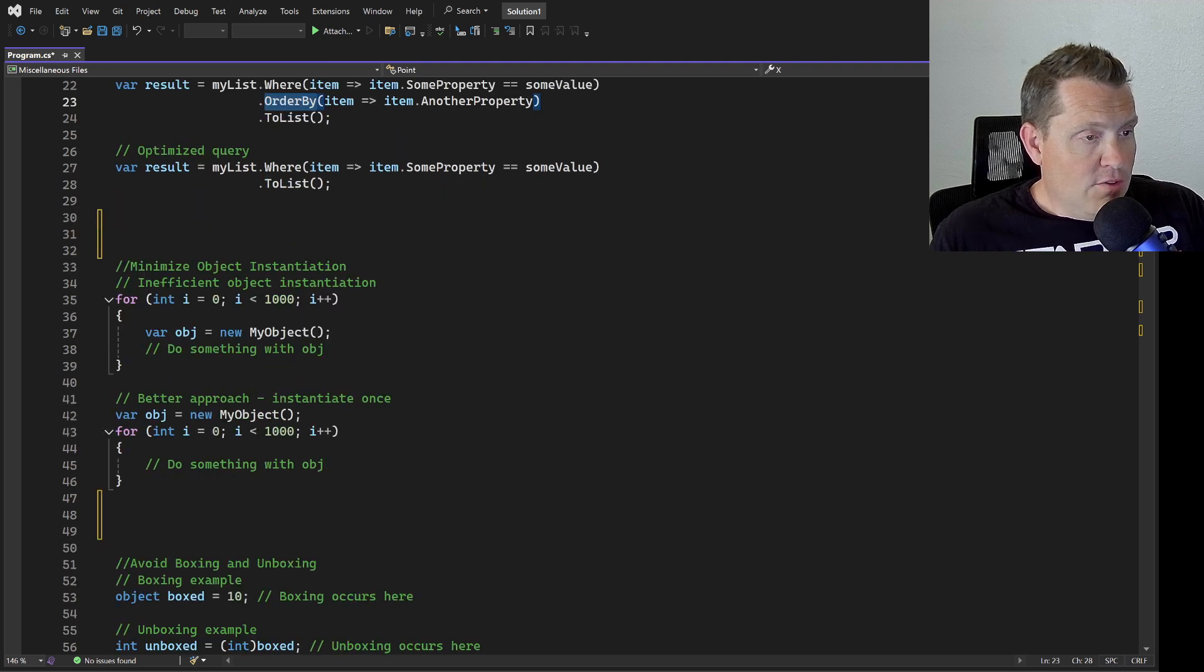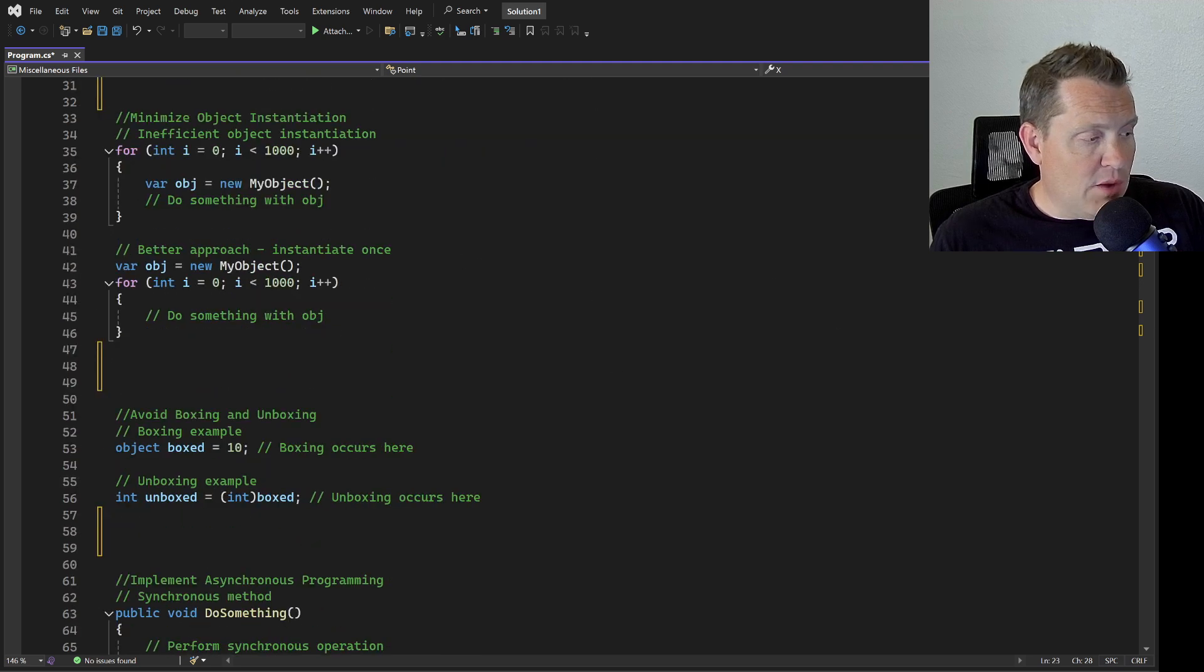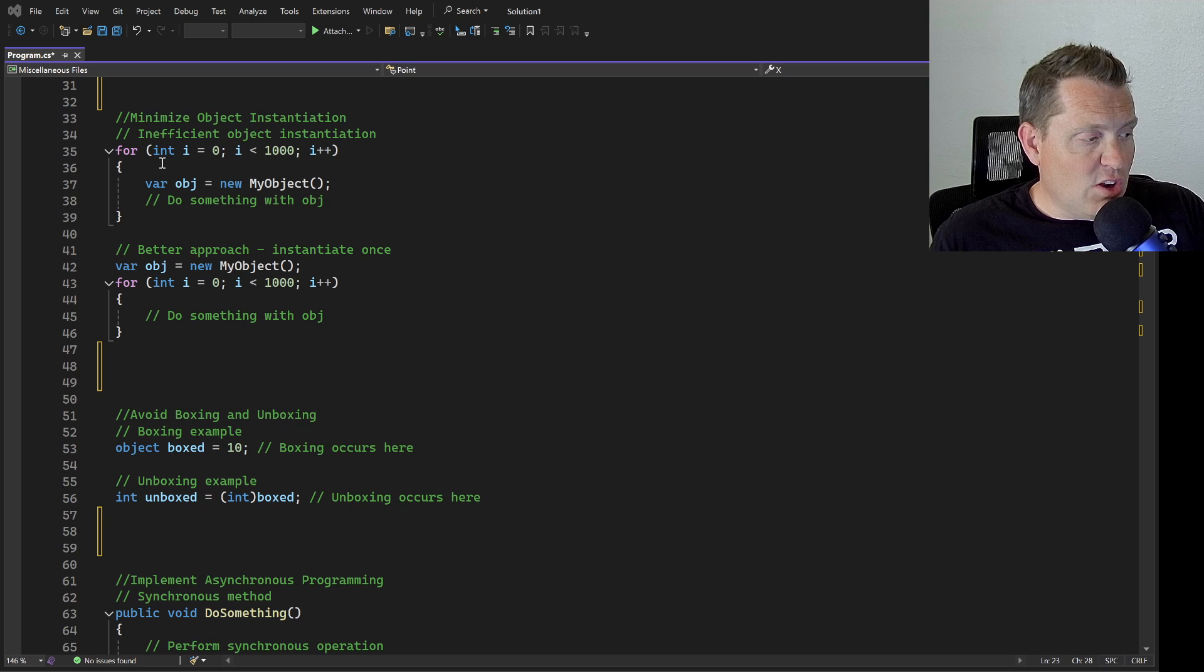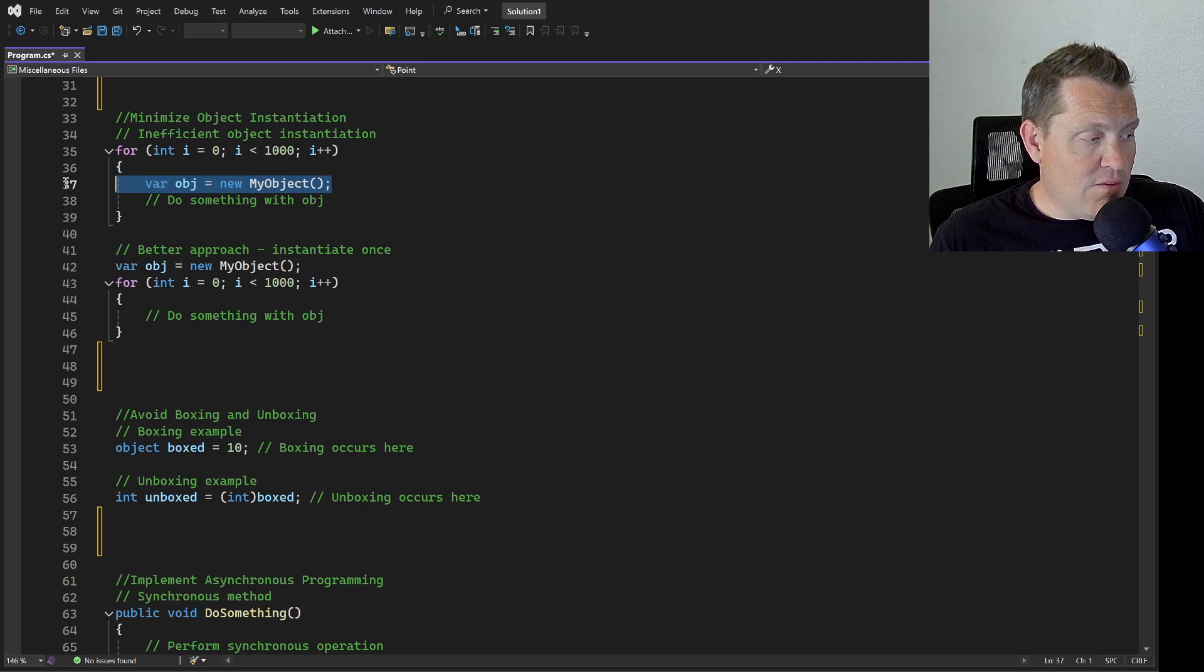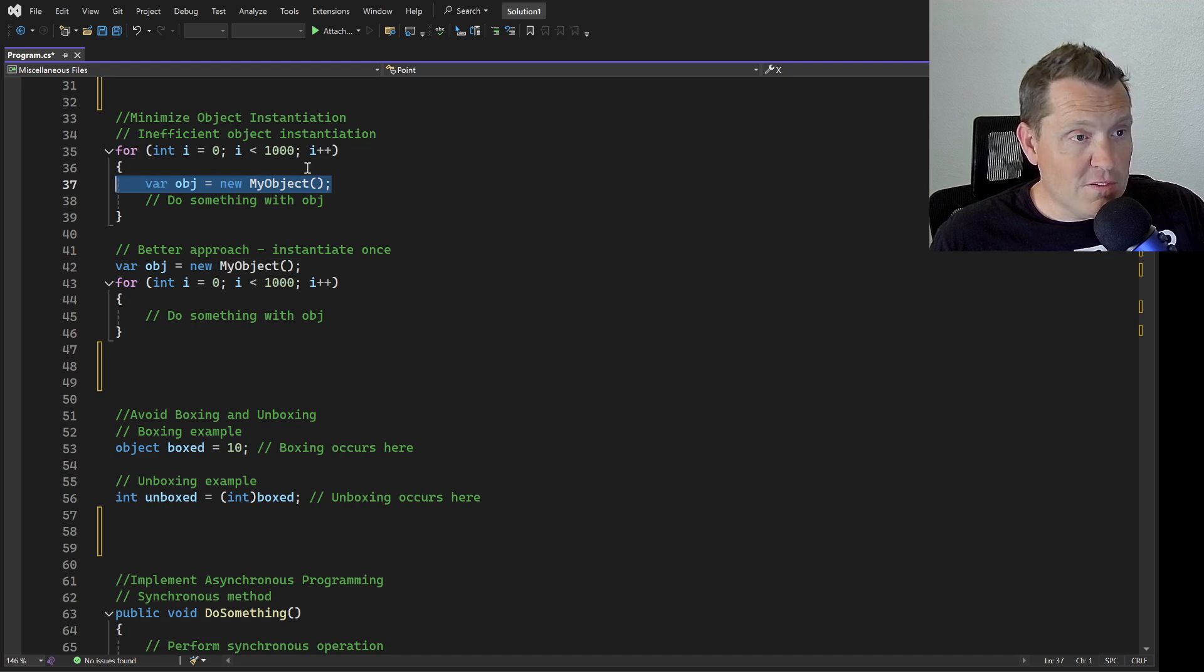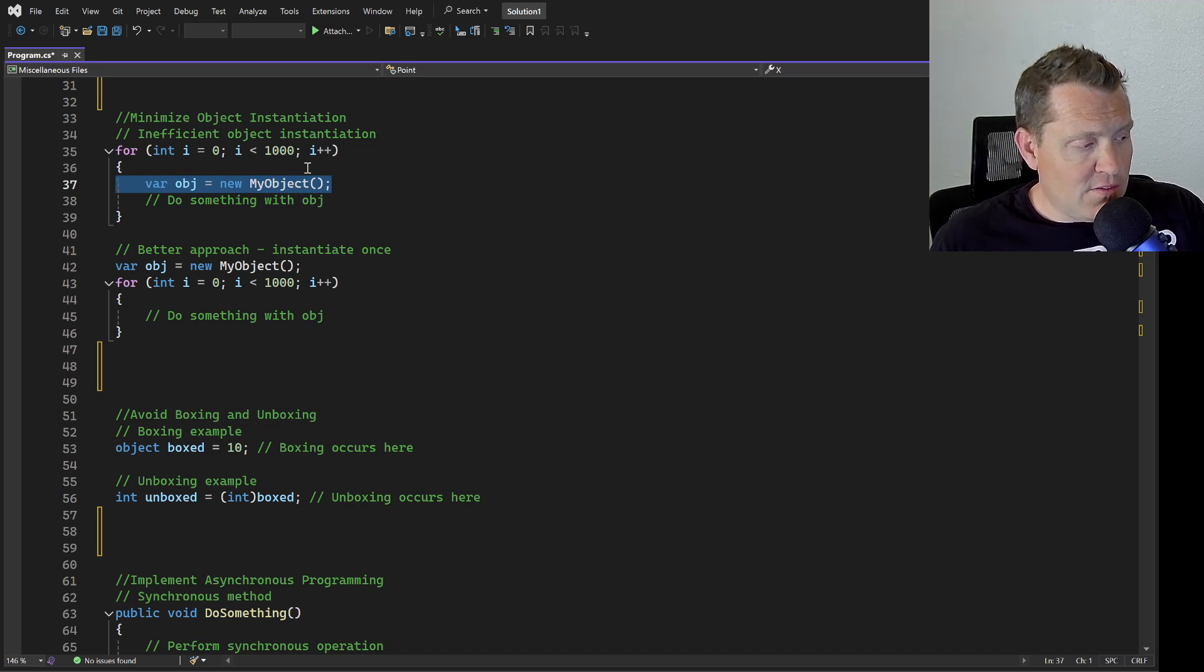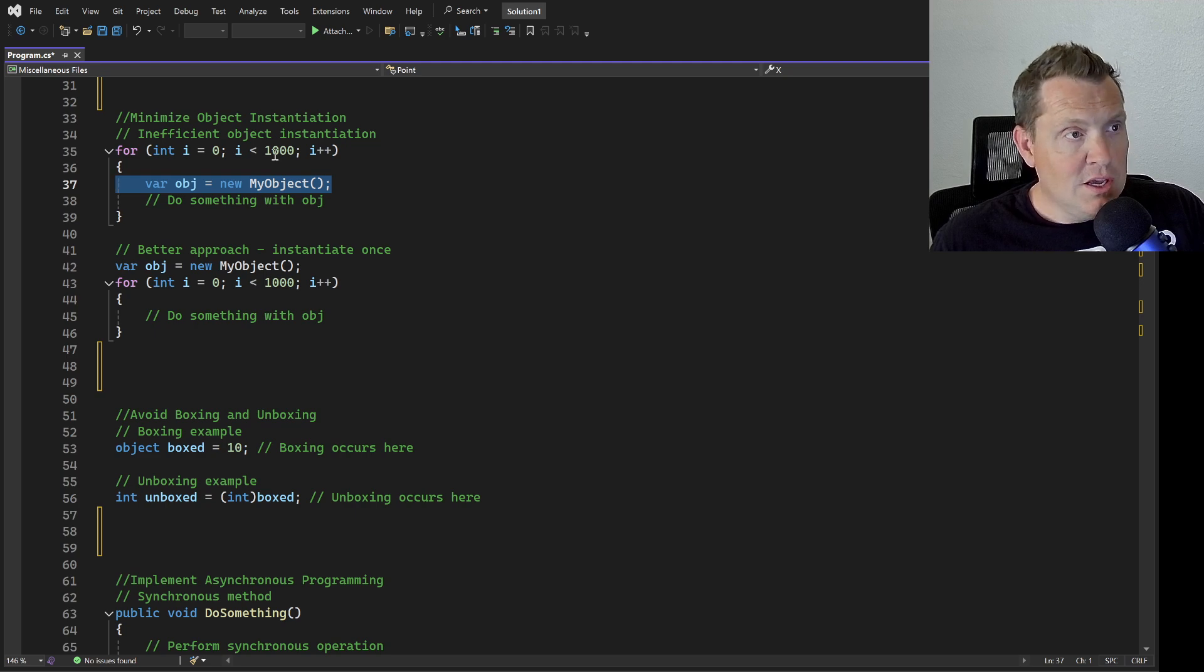The next item is how we can minimize object instantiations. A lot of times you may be reusing an object over and over again. In this case, it's going to reinstantiate this object every single time you go through this loop and this is going to be really costly. On modern computers you may not see a ton of this, but if you're really doing this at a large scale, this could be really costly.